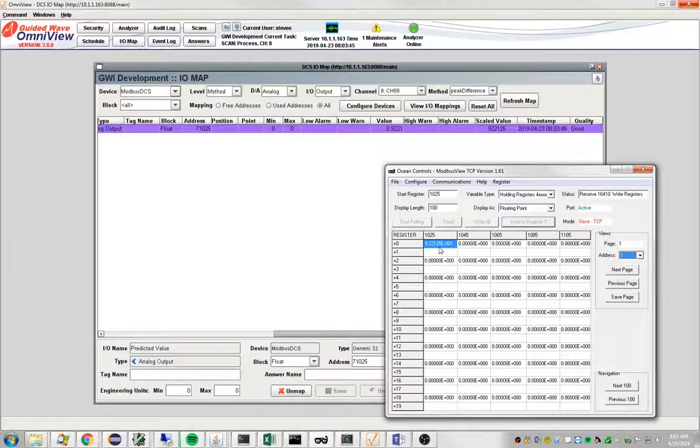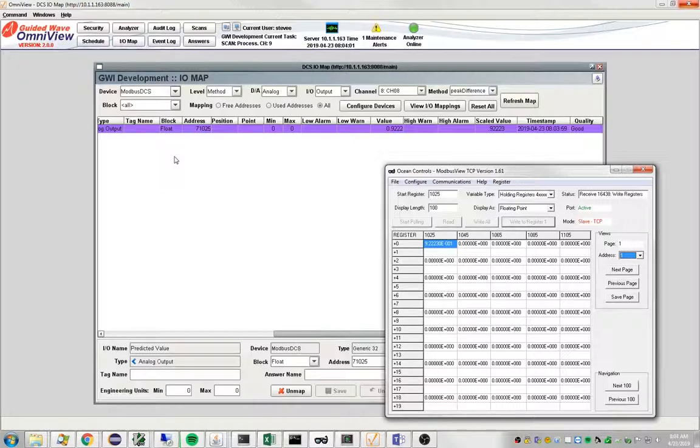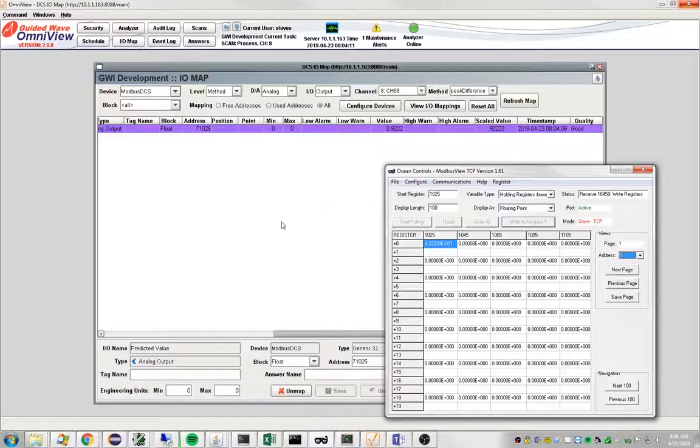It's in scientific notation, but that does translate to the value that we see here. So we have successfully mapped the output of an Omniview method out to a DCS. In the next video, I'll show you how to do this for an Opto 22 input-output device.